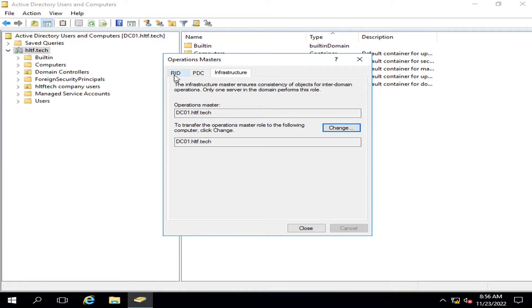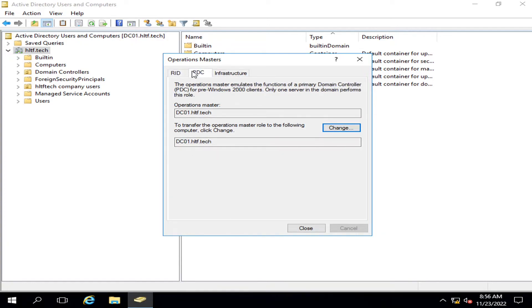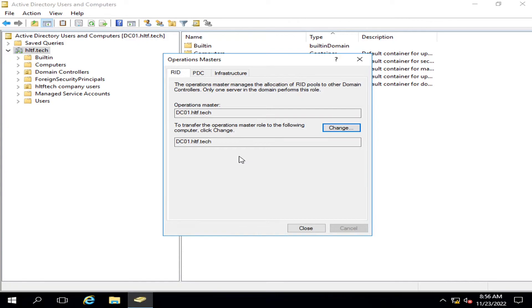In my environment I have only one domain controller, so I cannot give you a practical demonstration, but I have worked on this in many scenarios. You just have to change the role — it will execute some command prompt commands — and after that it will smoothly shift all the roles, provided that both domain controllers are reachable.